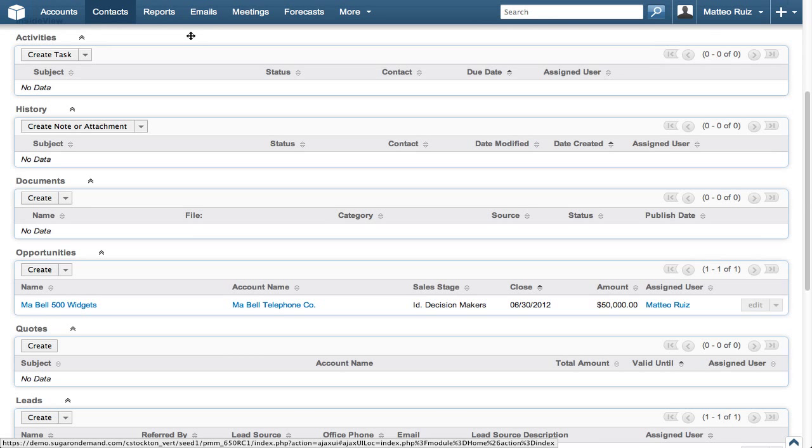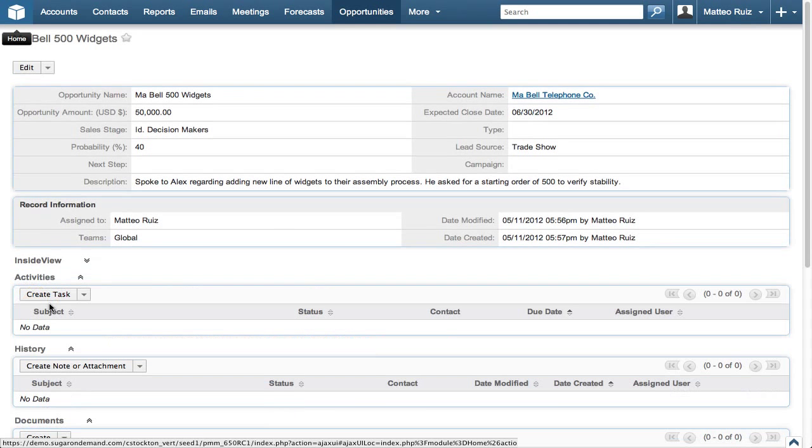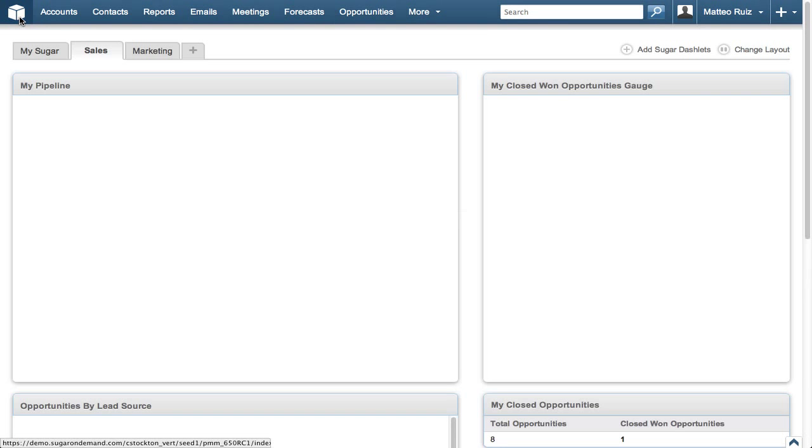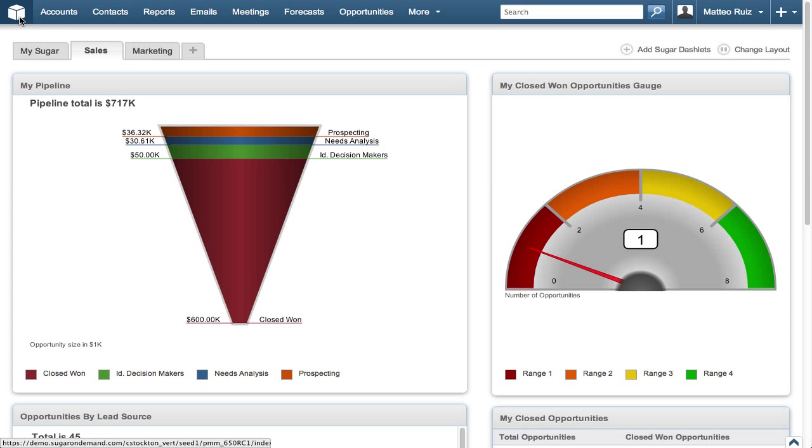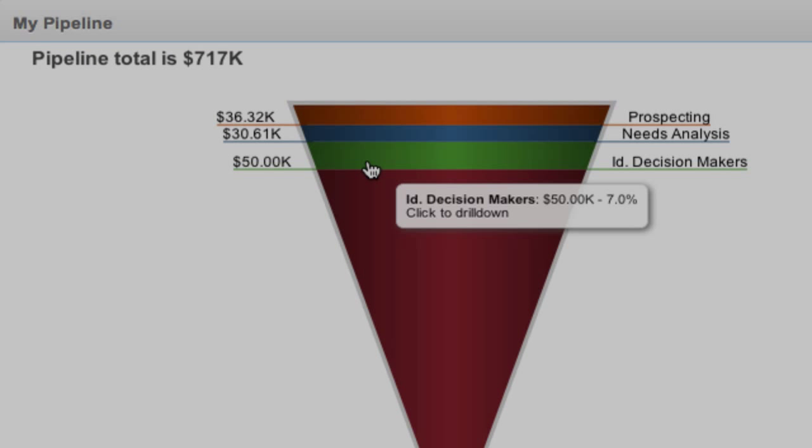Let's click the MA Bell opportunity to see how all the information is displayed. Click the Home button and then click the Sales tab to verify the pipeline report includes new information from the lead we just converted.